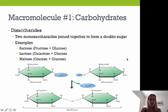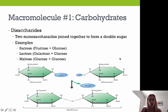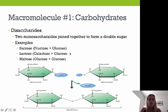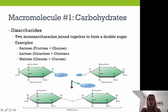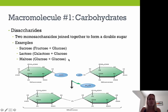Disaccharides have the prefix 'di-' meaning two — they are two monosaccharides joined together to form a double sugar, formed through a condensation reaction or dehydration synthesis. Examples of disaccharides are sucrose, lactose, and maltose. Sucrose is your simple table sugar. Lactose is your milk sugar. Maltose is typically found in Whoppers candy and is used in malted milkshakes.